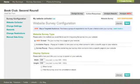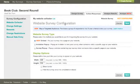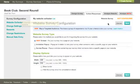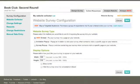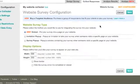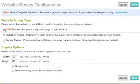The first page you see here is the Website Survey Configuration. You can always get back here by clicking Survey Configuration in the left-hand sidebar. There are a few options here, but the one we're going to go with today is Embed, and that's already selected.